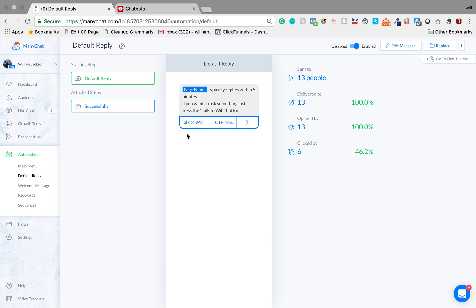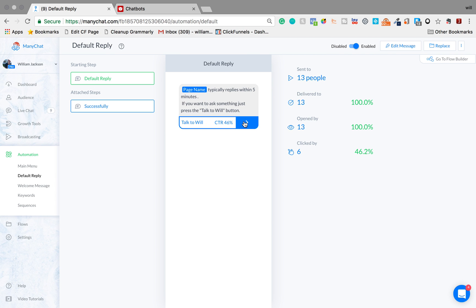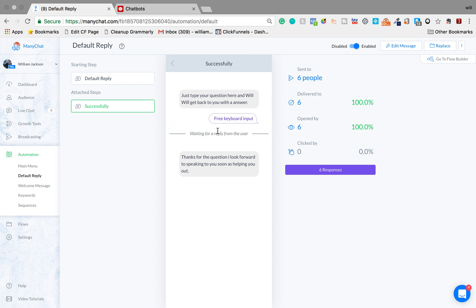So I've got a call to action there. If they press that call to action button it's going to notify me and they're going to receive this message.